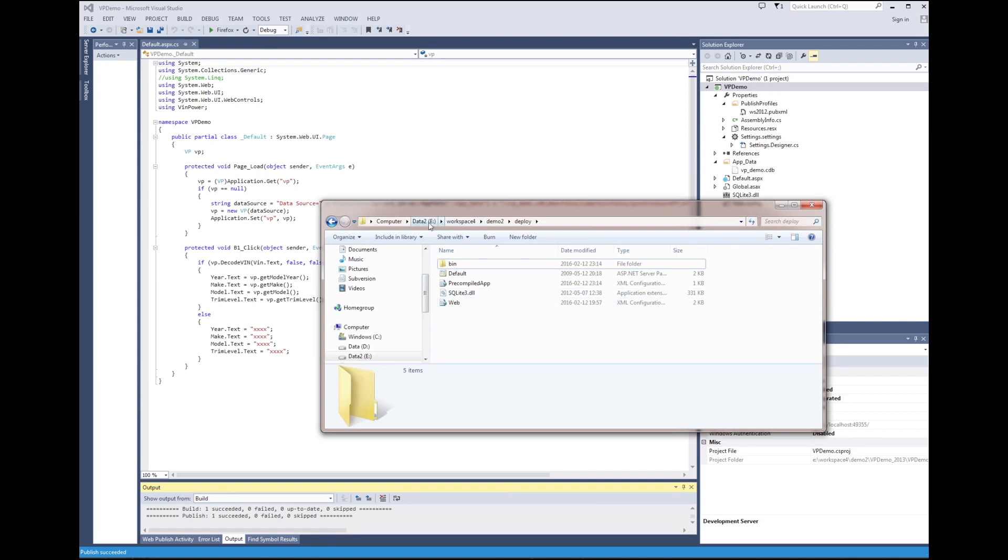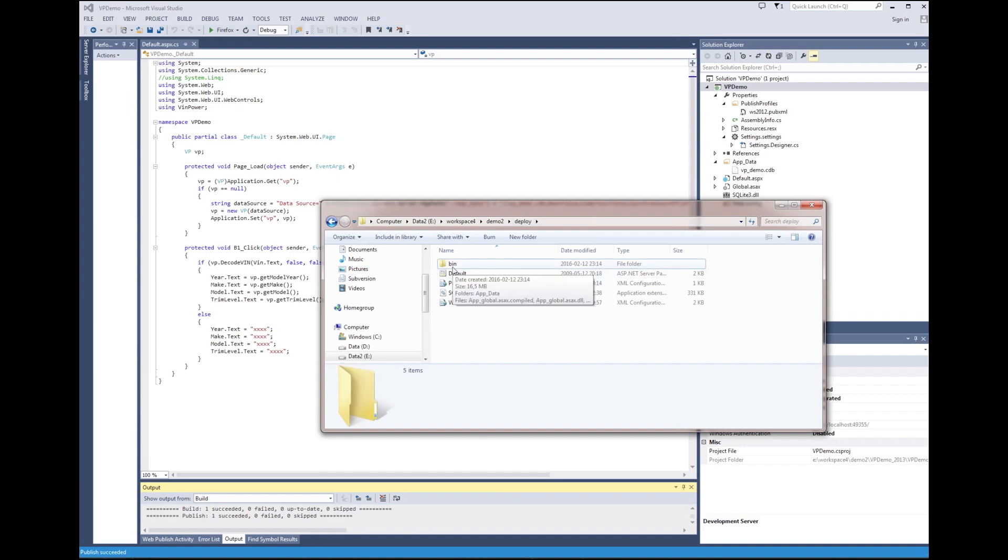Here we see the bin directory. We verify sqlite.dll file and make sure the proper version 32 or 64 bit of vinpower.dll has been used.